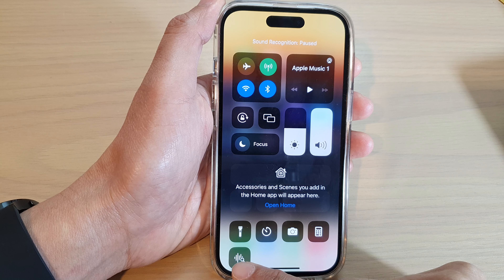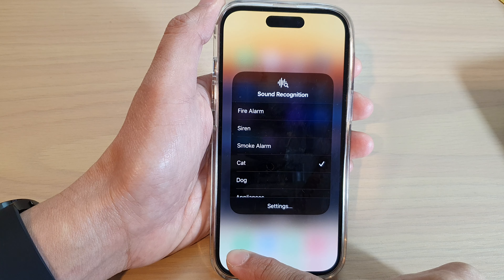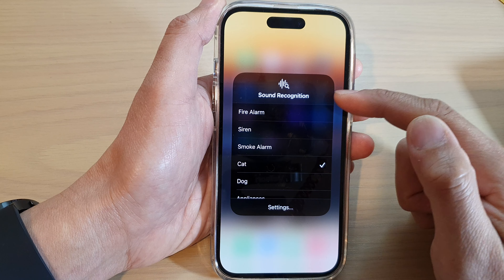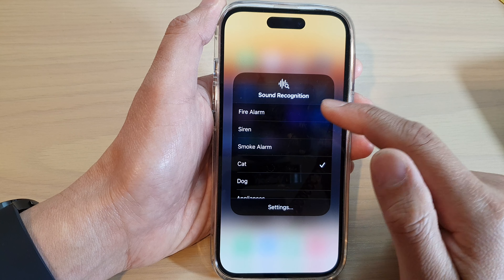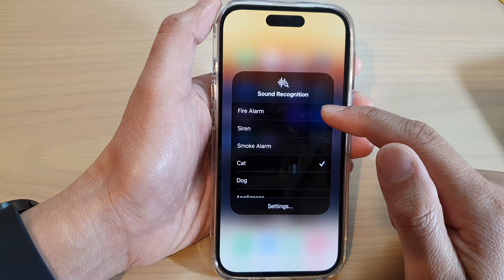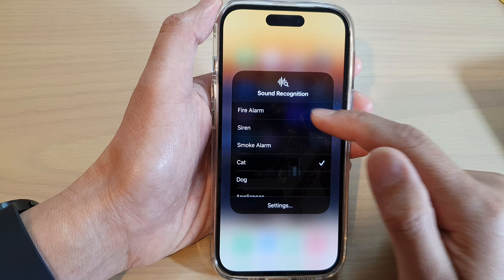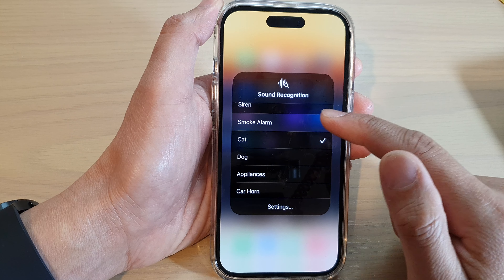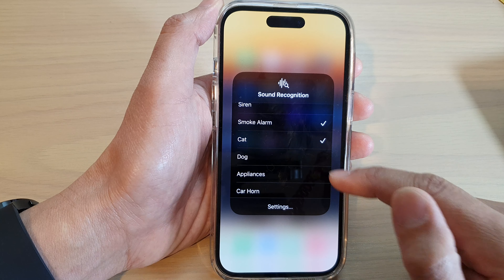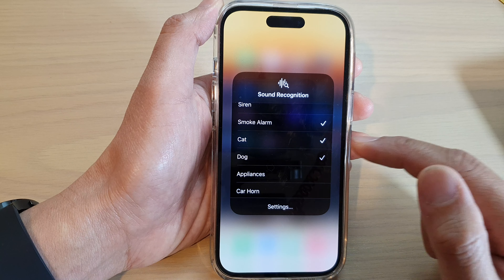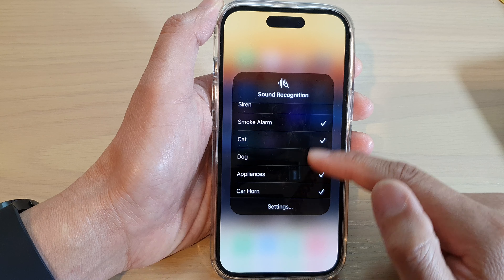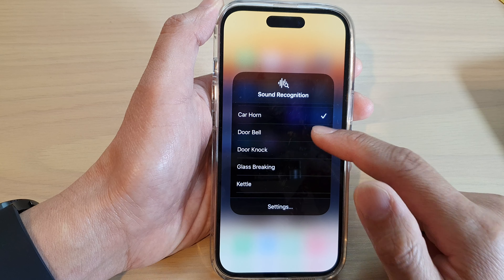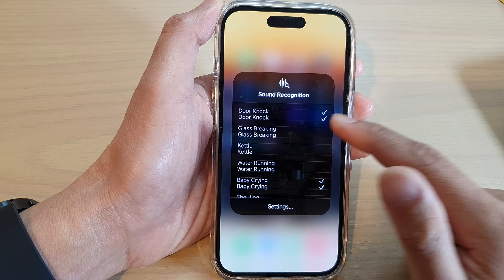If you touch and hold onto that icon, a menu will appear where you can choose whether to detect fire alarm, siren, smoke alarm, dog sound, cat sound, appliances, car horn, or doorbell.